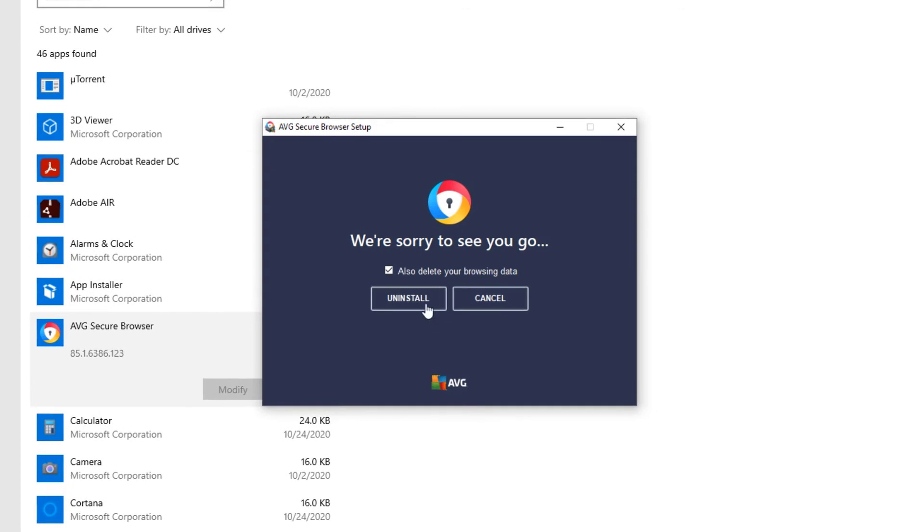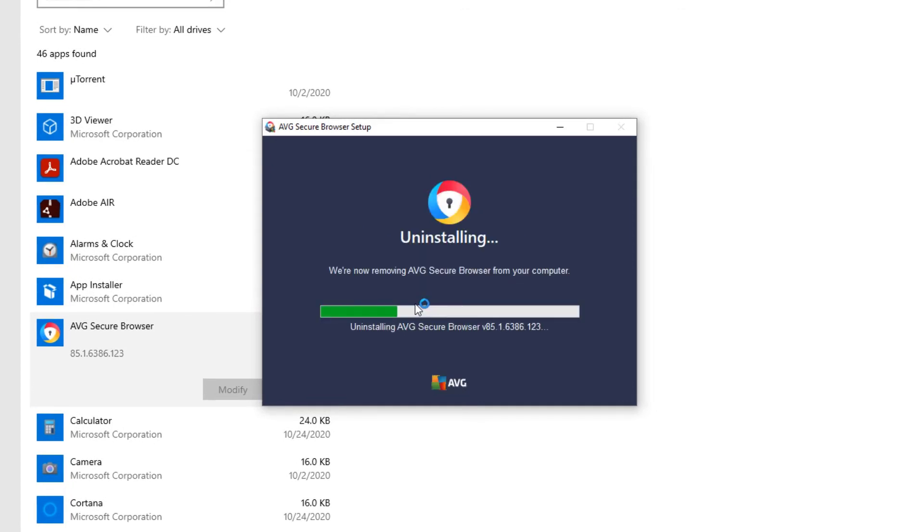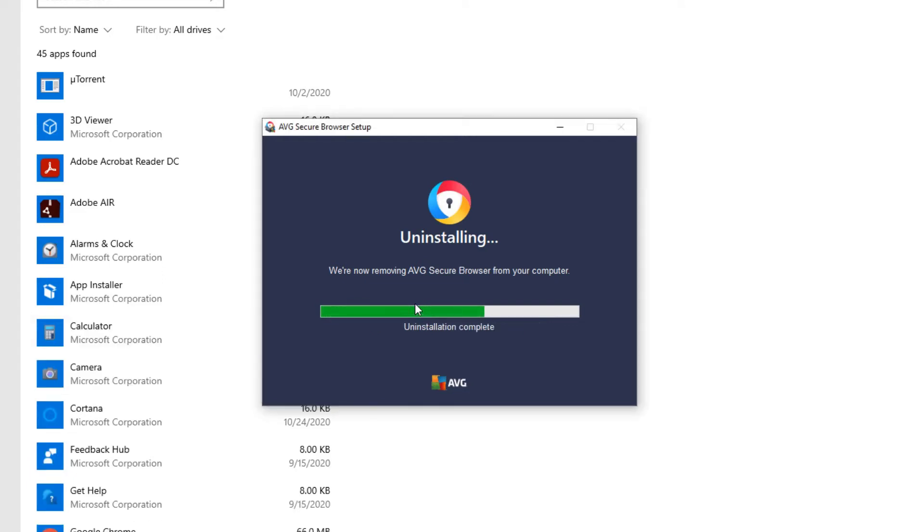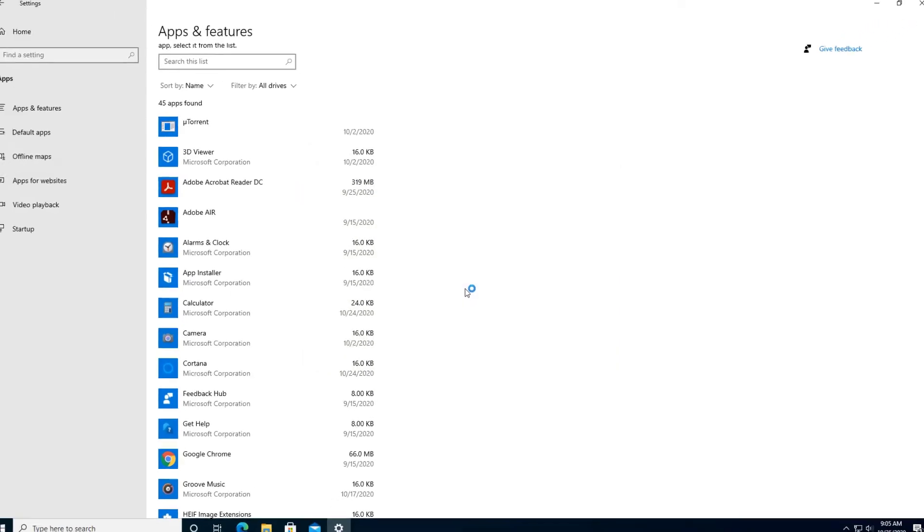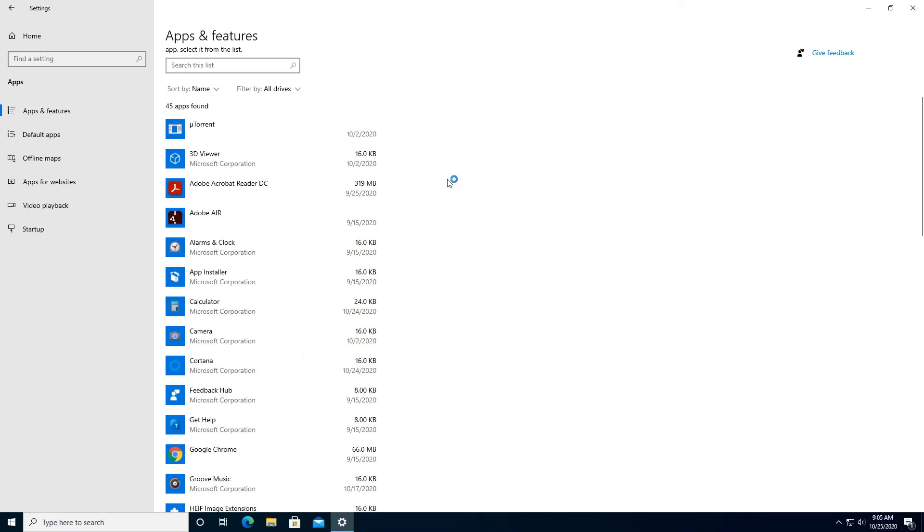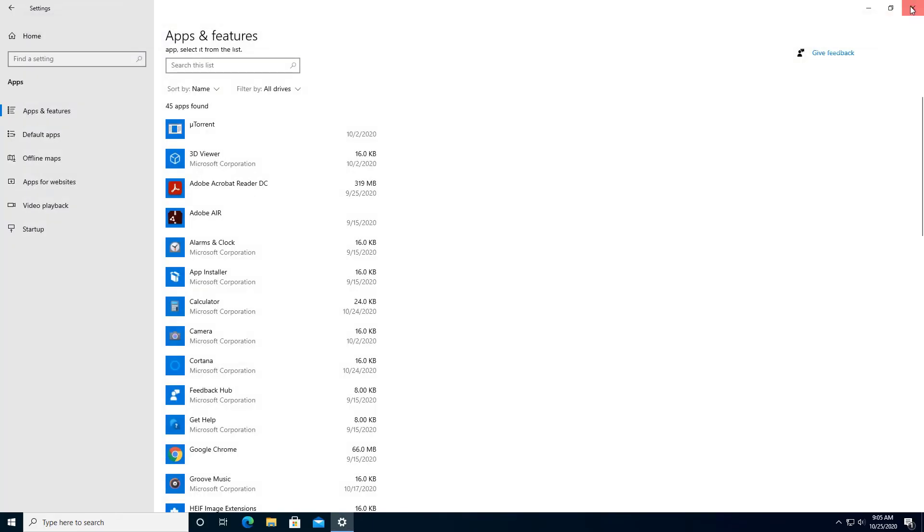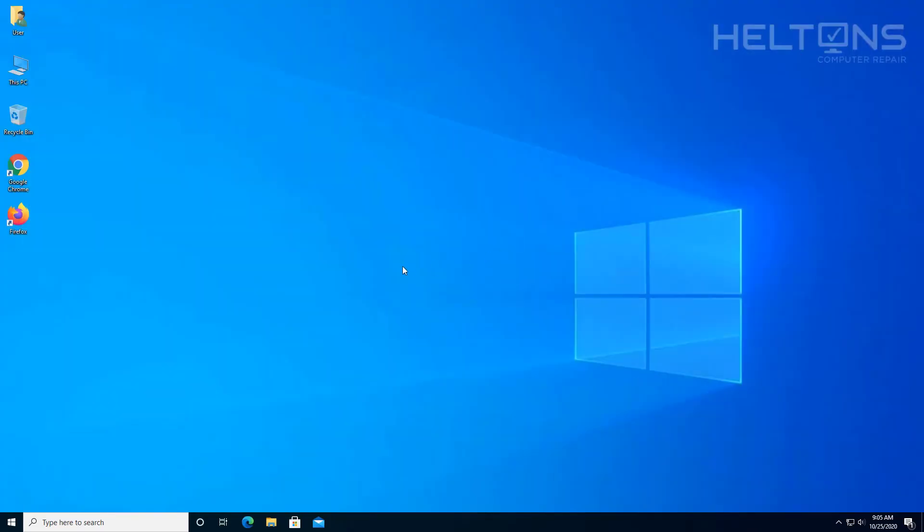It tells us if you want to delete your browsing data. I'm going to go ahead and allow that, because I don't really want to leave my stuff just sitting there if I'm uninstalling this program. And it says, could you please tell us why you're uninstalling? Okay, sure. Technically you don't have to. You can just exit out. I'm going to exit out, and that is it.